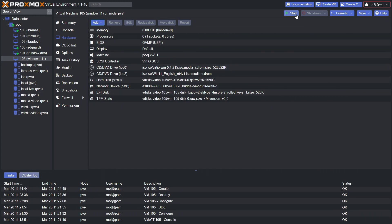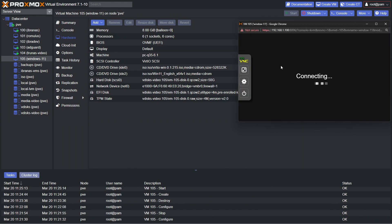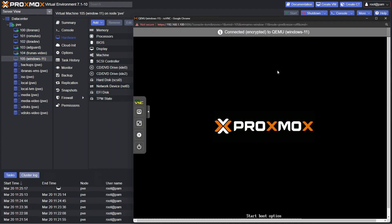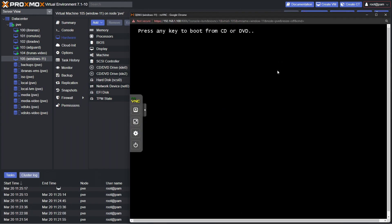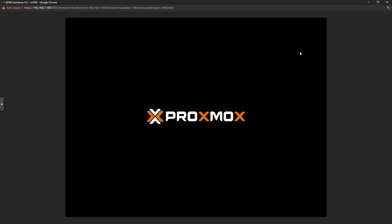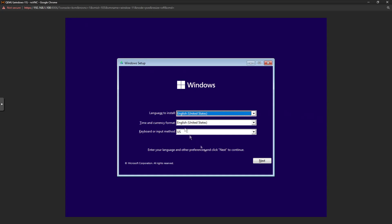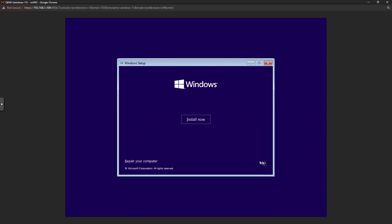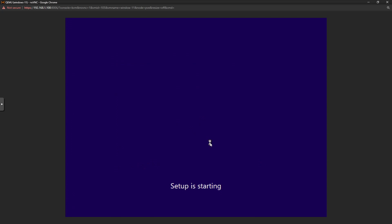Once you're happy, go ahead and start it up. You kind of have to be a little snappy here, otherwise you might miss the press any key option. If you do, just stop the VM and start it again and try and catch it. And here we are, so we're straight into the installer. Let's click next, click install now. And we just wait for that to go. Now if you're familiar with Windows, you'll be used to this anyway.